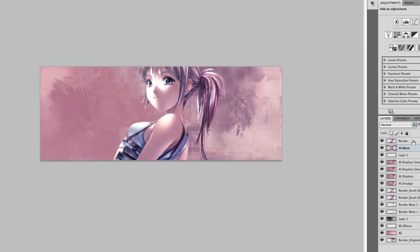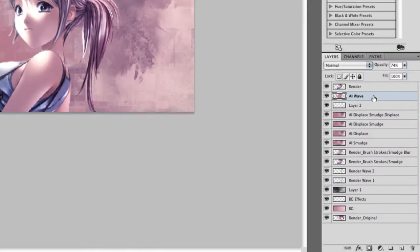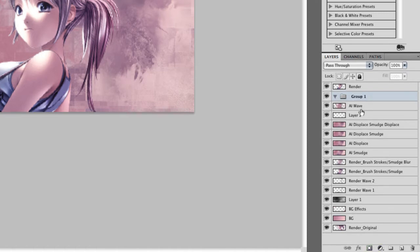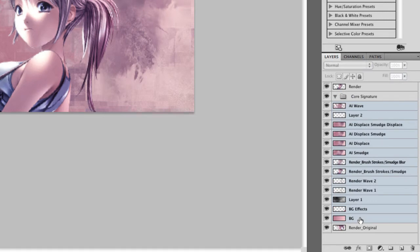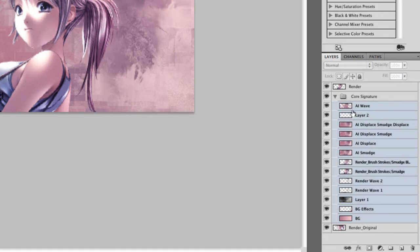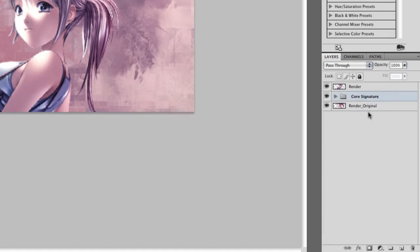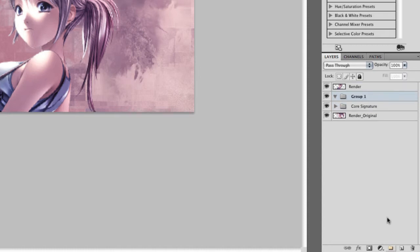So another really cool part of the signature is the clipping mask. So before we add the clipping mask, let's create a group called the core signature. Let's just move everything we have done so far inside the core signature group. Let's just drop that down so it's not crowding our layers list in here. Create a new group called clipping masks.